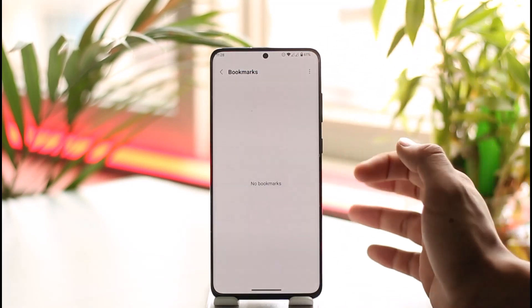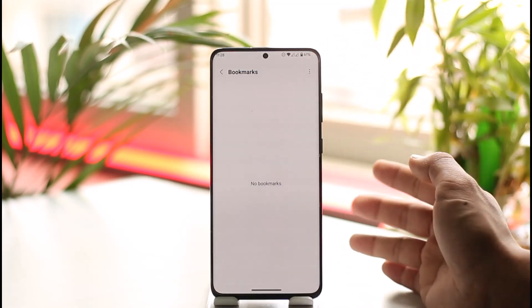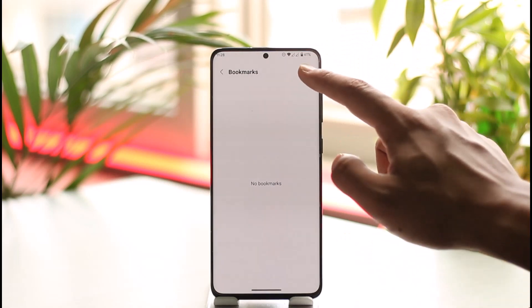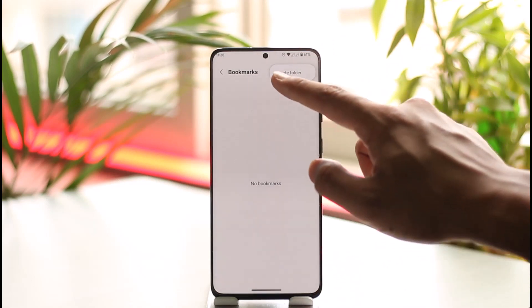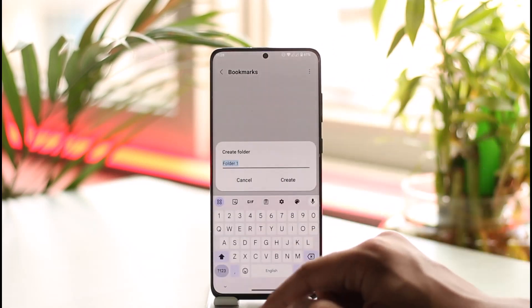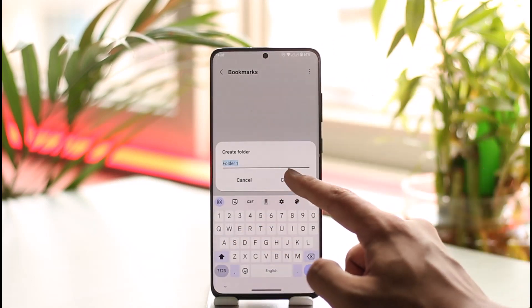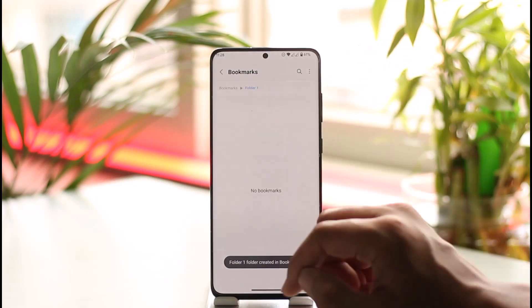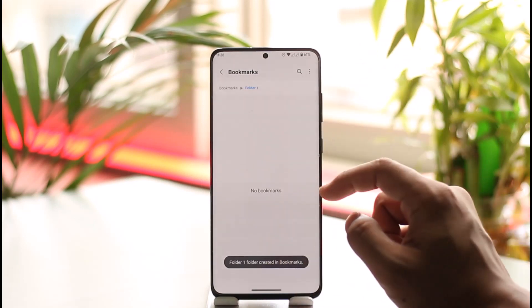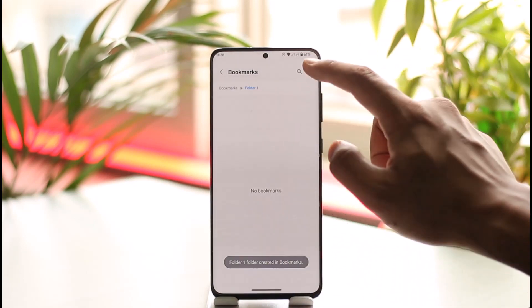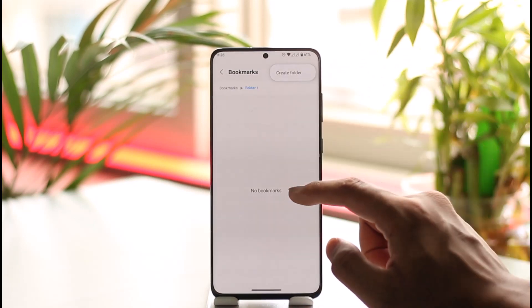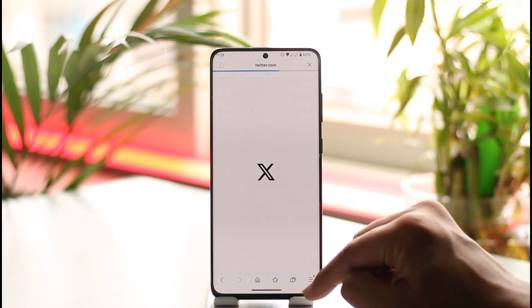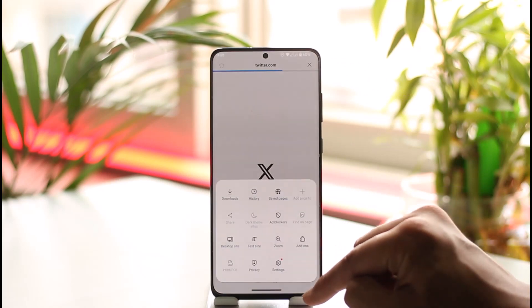You can see bookmarks, and currently we haven't created any bookmarks. So first of all, tap the three dots option, go to 'Create Folder', and just name this folder whatever you prefer. Then you can simply go ahead and add that specific bookmark.